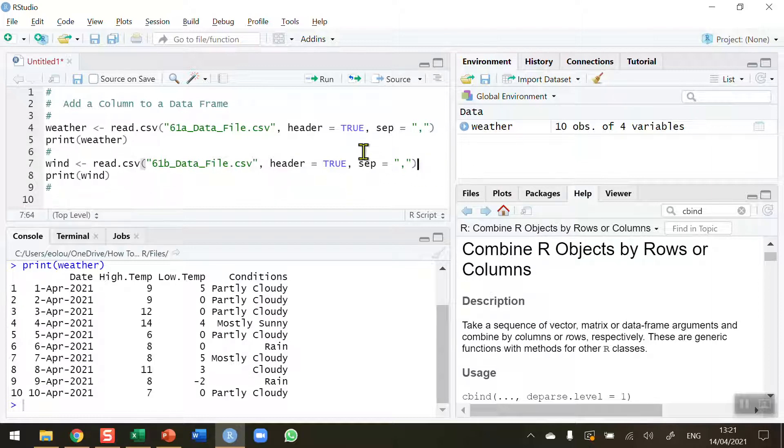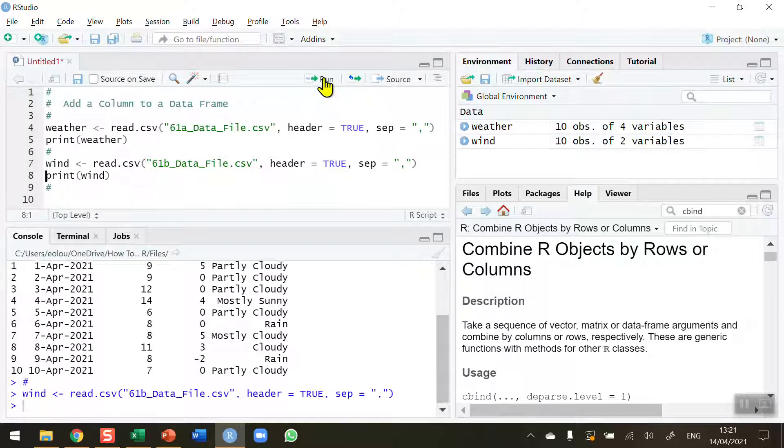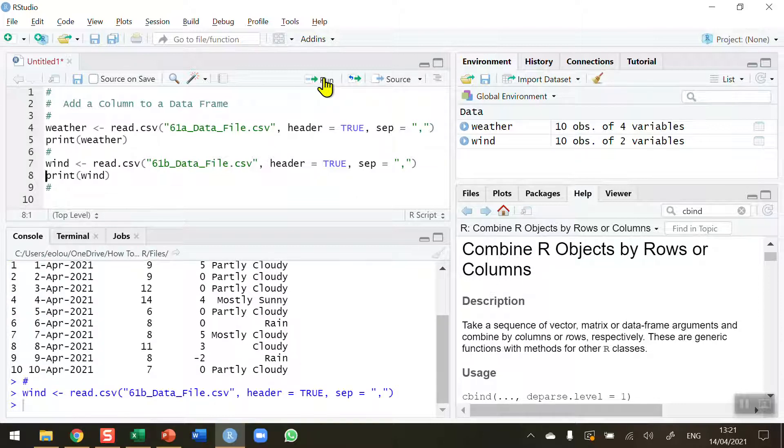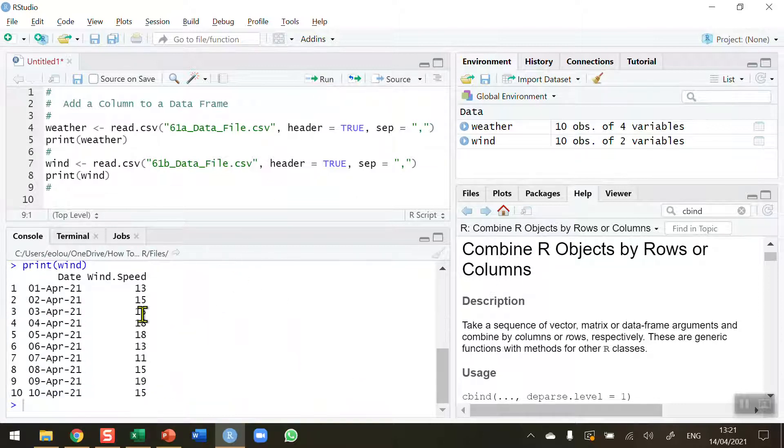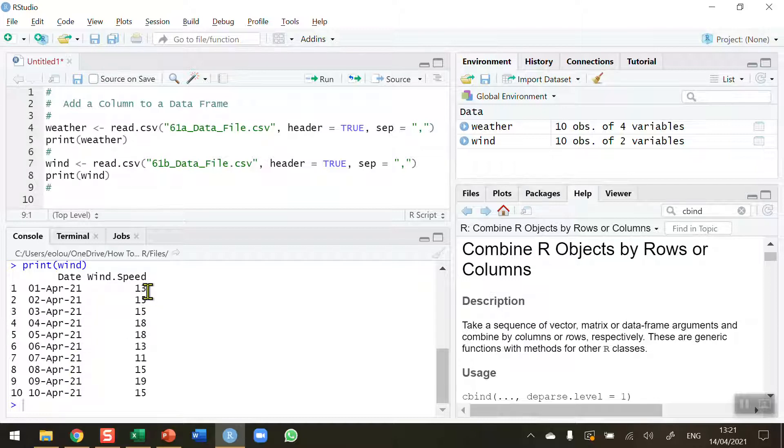So let me read in the second CSV file. This is the second data frame, and when I print this out you can see it contains dates, the same dates as in the previous data frame, but this time it contains just wind speed.